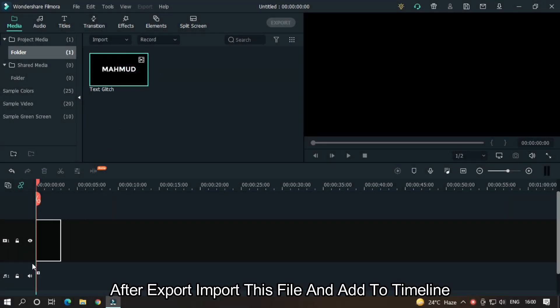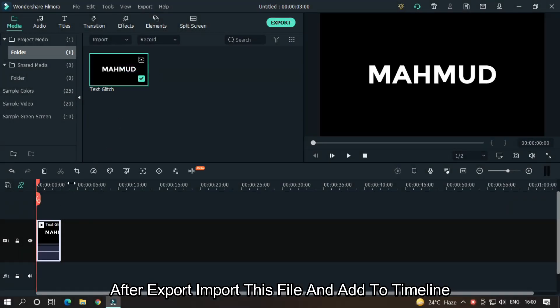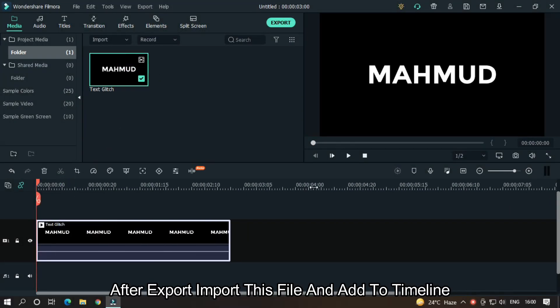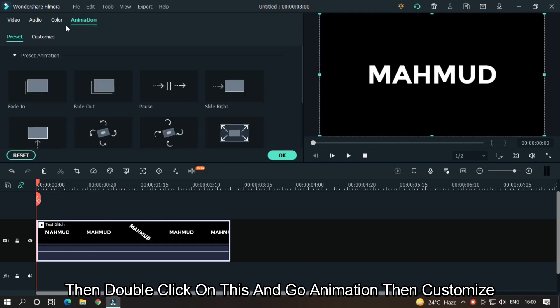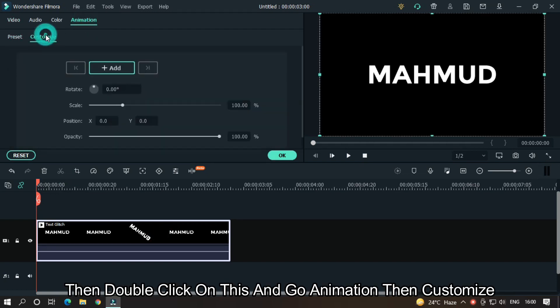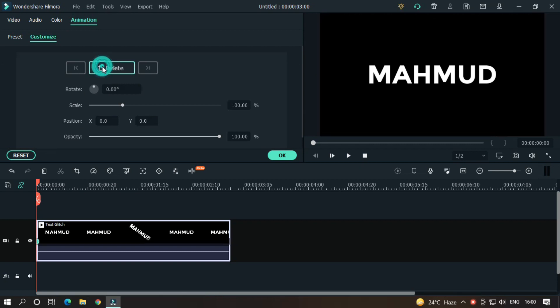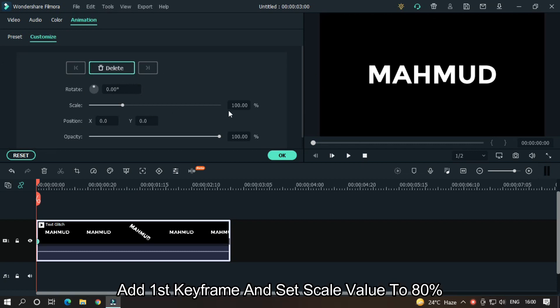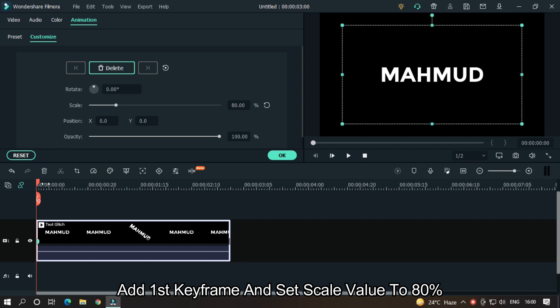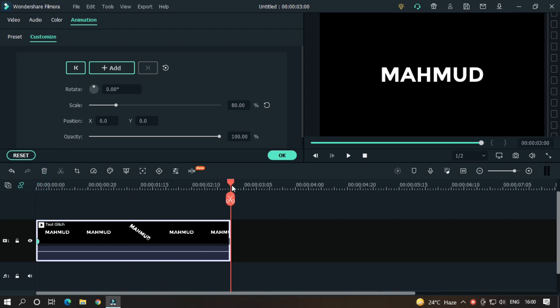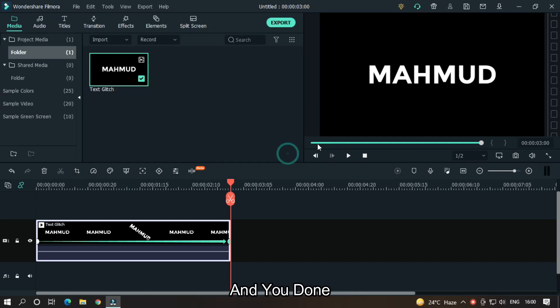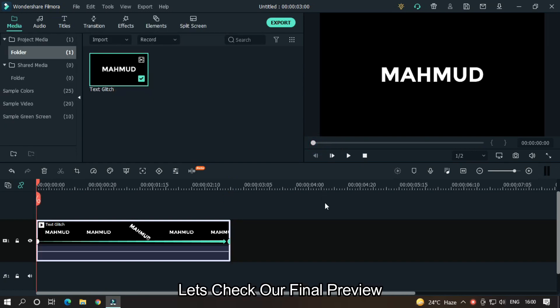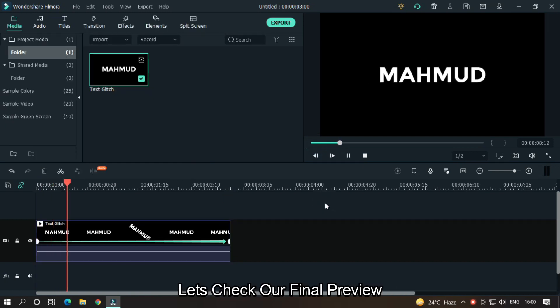After export, import this file and add to timeline. Then double click on this and go to Animation and then go Customize. Add first keyframe and set scale value to 80 percent. Go last frame and reset scale value. And you're done. Let's take our final preview.